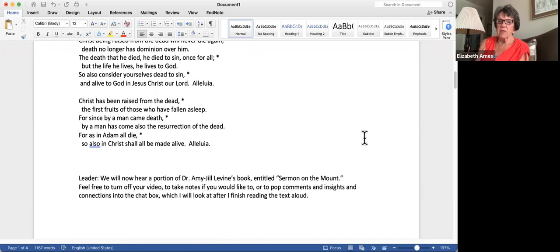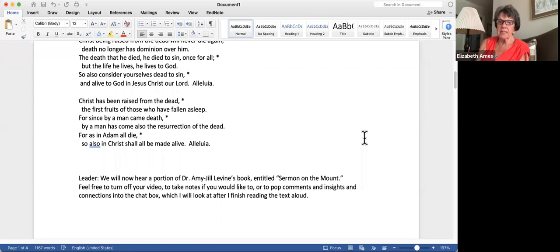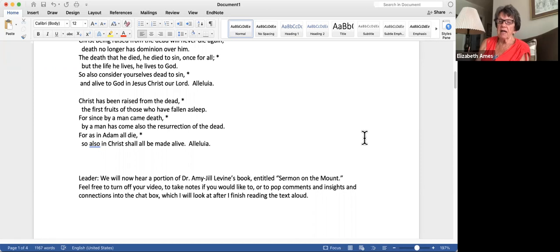Christ has been raised from the dead, the first fruits of those who have fallen asleep. For since by a man came death, by a man has come also the resurrection of the dead. For as in Adam, all die. So also in Christ shall all be made alive. Alleluia.